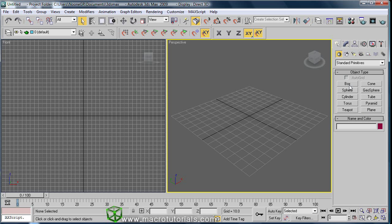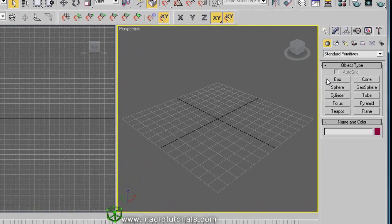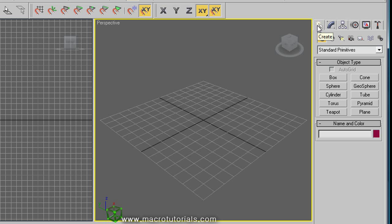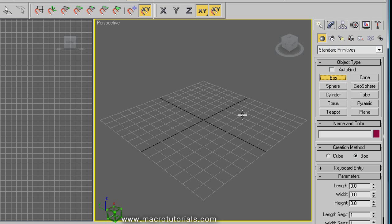You can use any primitive object as base for starting to model another more complex object. To model a house, you can start with a box. So, in the command panel, in the create tab, in the section of geometry, click on box and create the box.